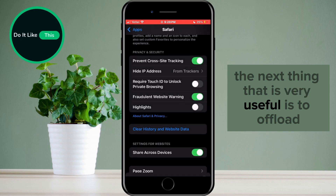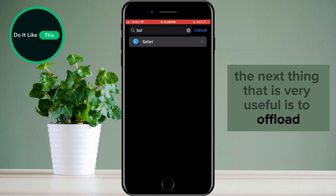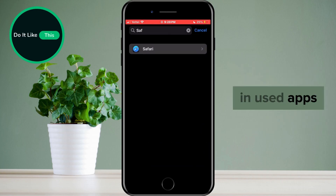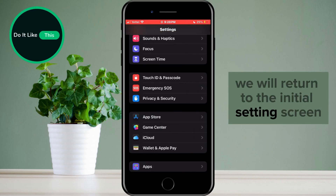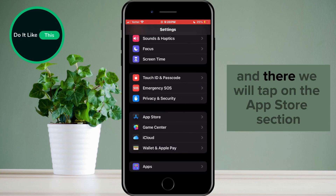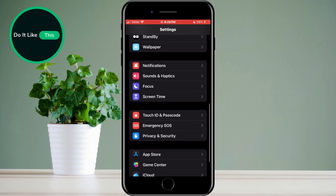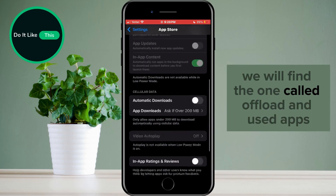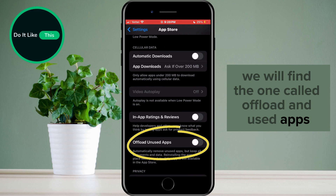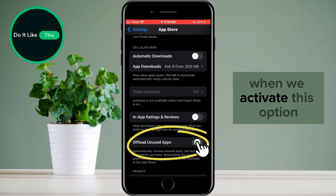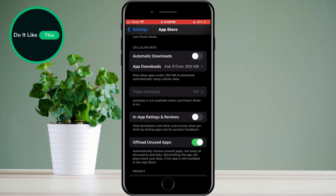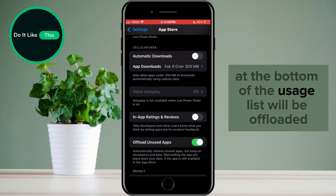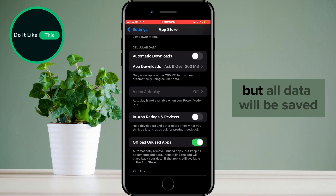The next thing that is very useful is to offload unused apps. We will return to the initial settings screen, and there we will tap on the App Store section. In the options, we will find the one called Offload Unused Apps. When we activate this option, the applications that are at the bottom of the usage list will be offloaded, which means that they will be deleted, but all data will be saved.